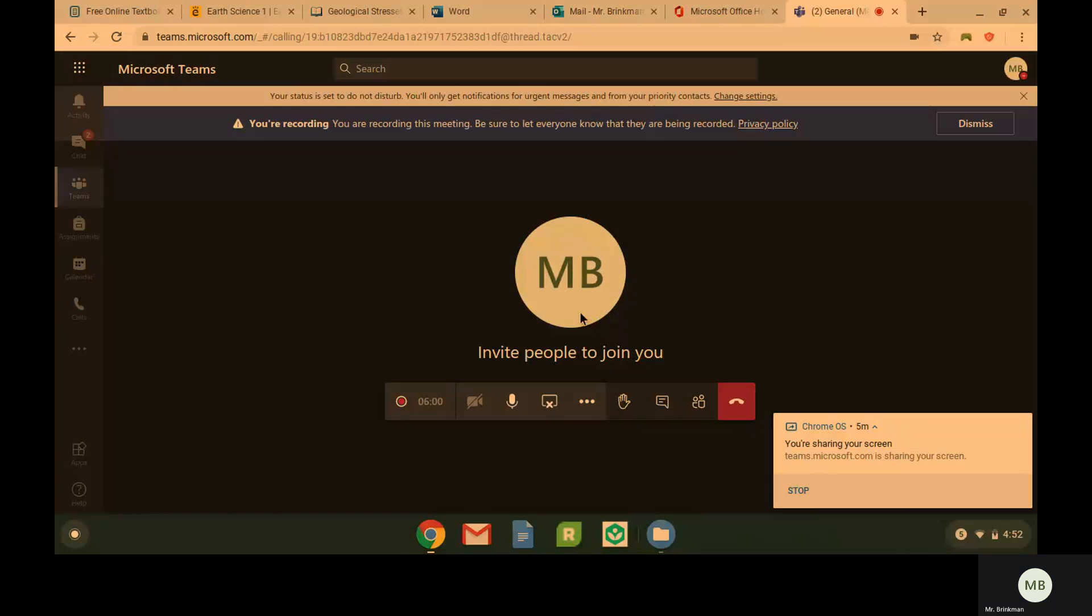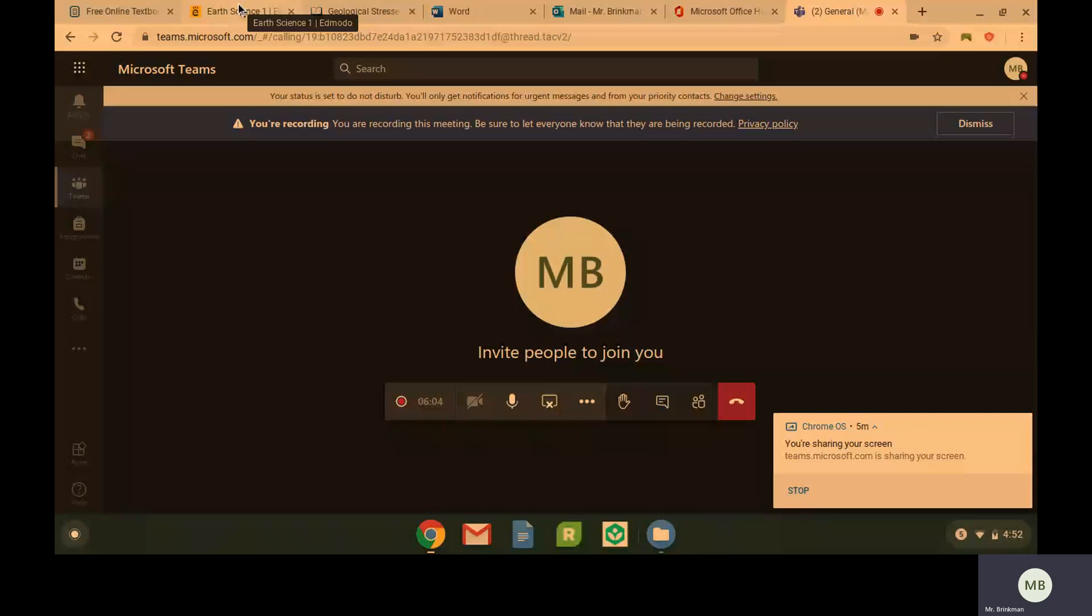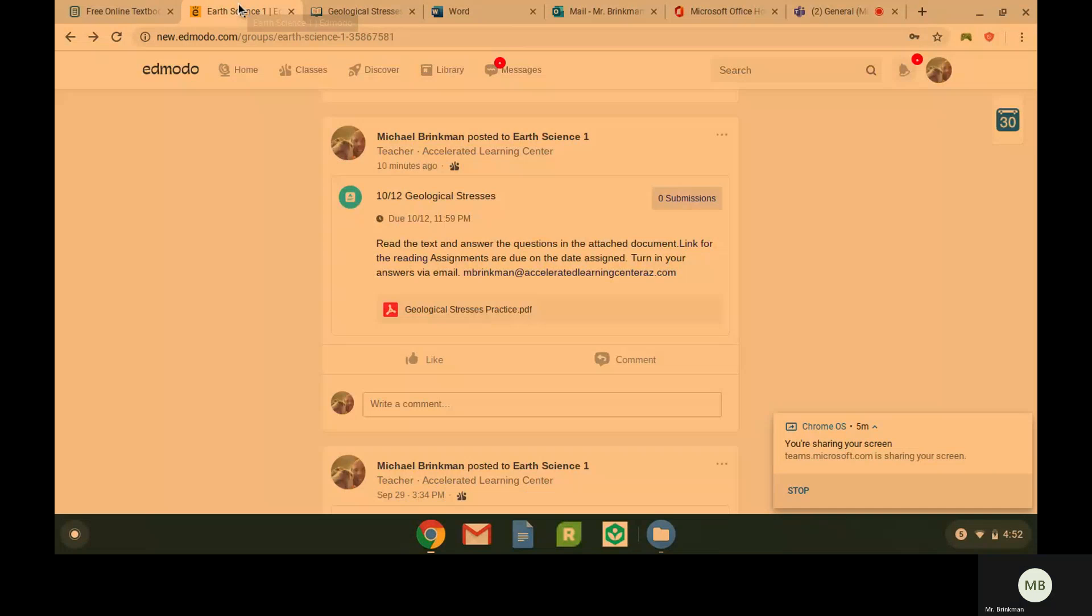Hello everybody, so today we are going to talk about geological stresses. In your Edmodo you are going to go to the post that says geological stresses.